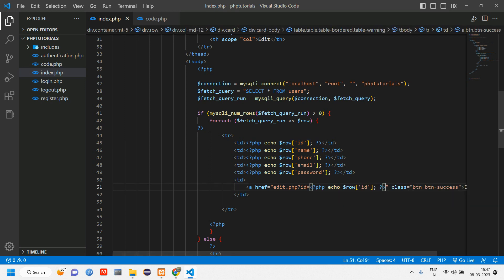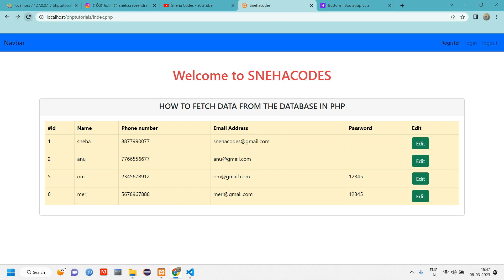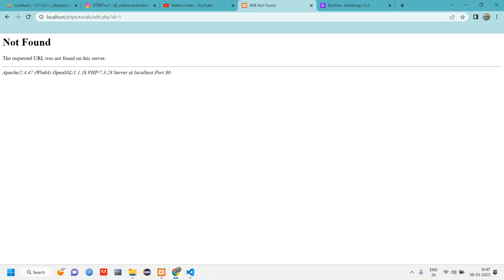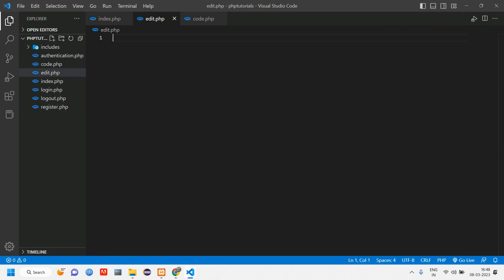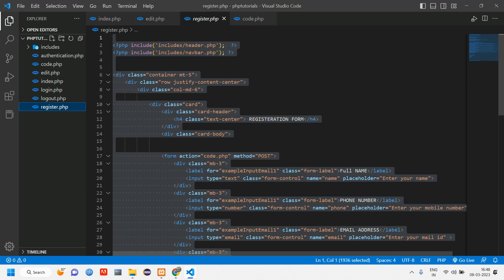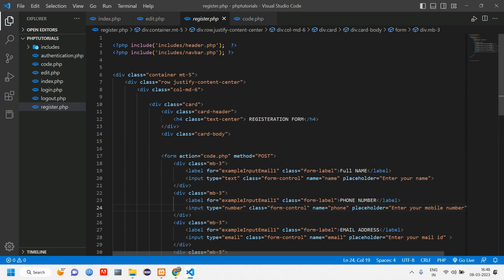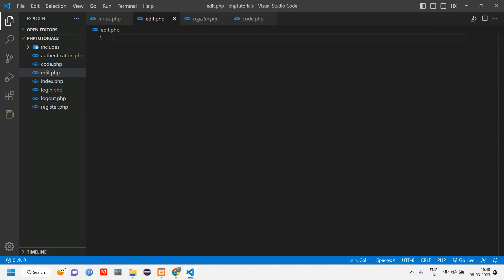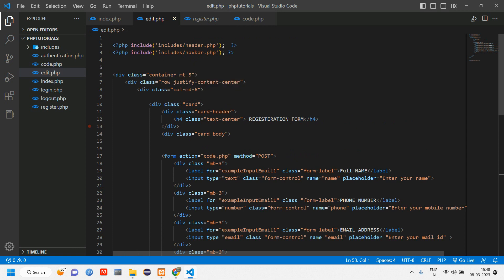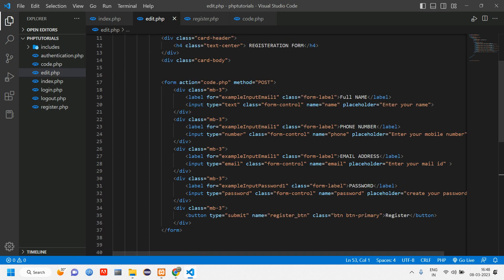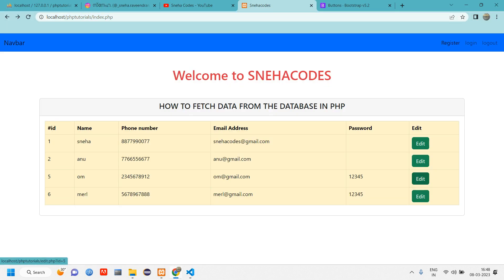Save, go back, reload, and click on the first user — you see id=1 in the URL, automatically fetching that user's ID. Now we need to create the edit.php file. We'll copy the existing register page form and paste it into edit.php, reusing that same form structure for editing.